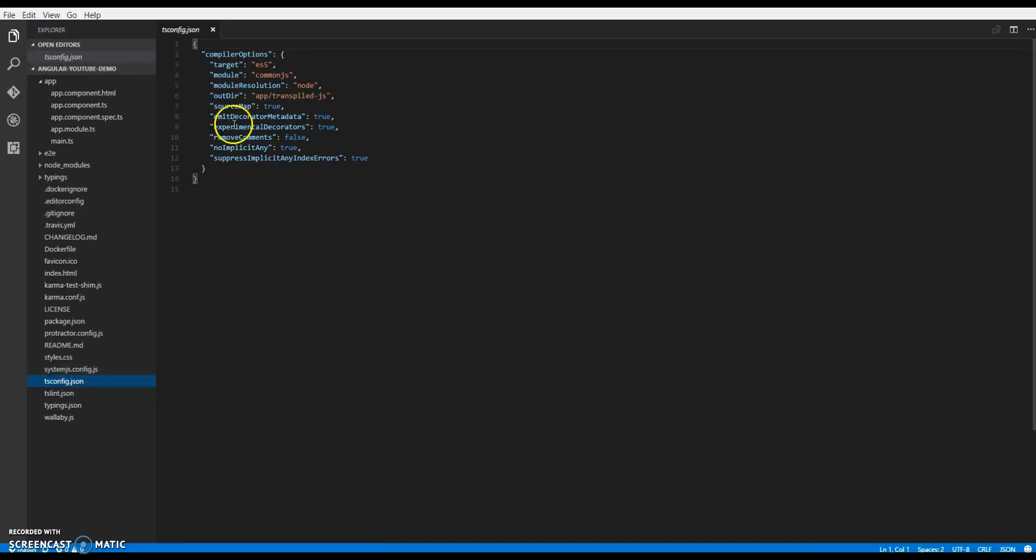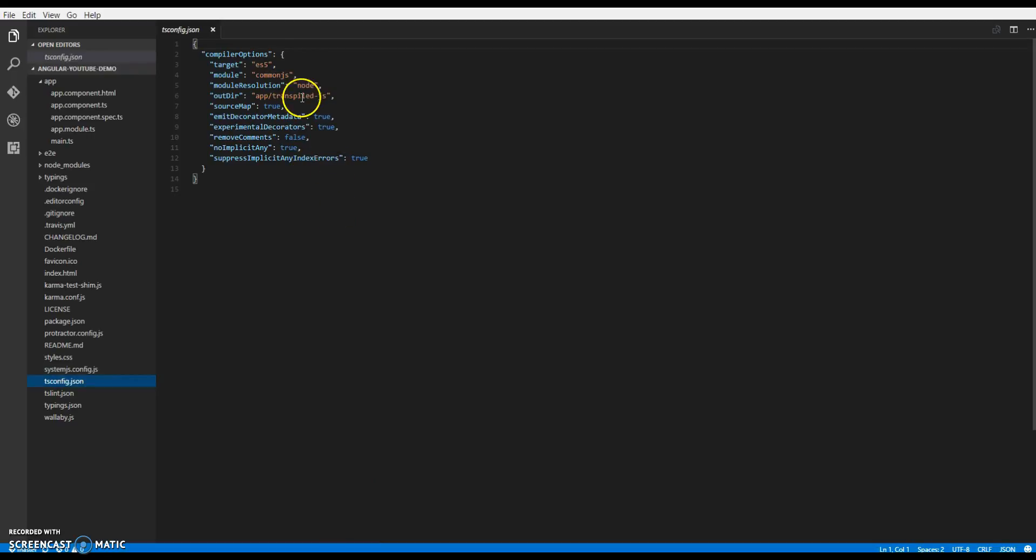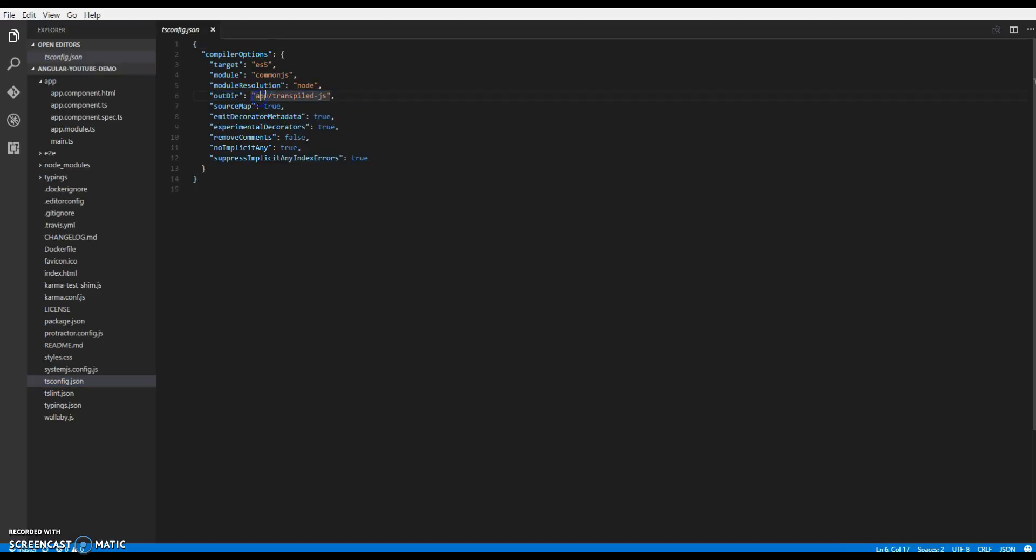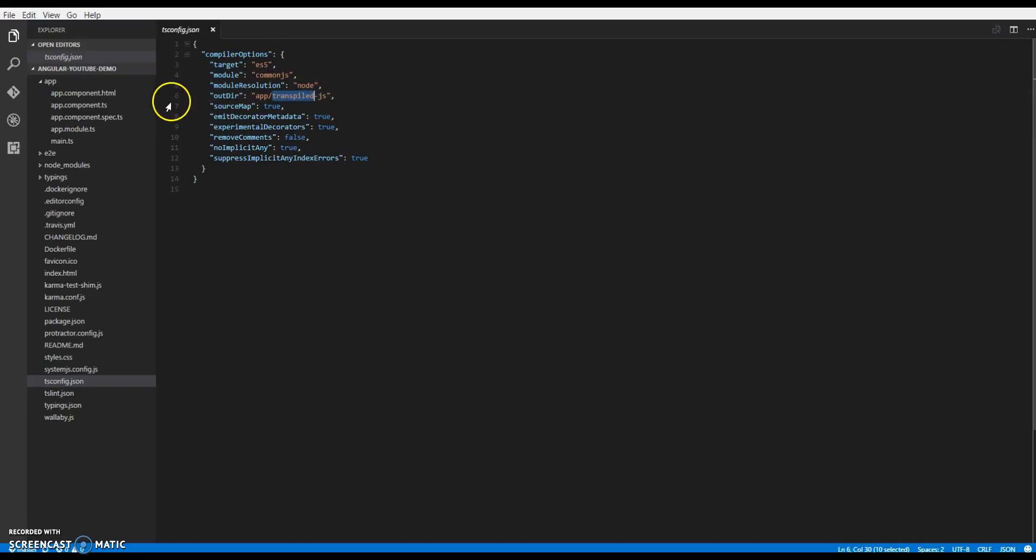Then we have the tsconfig.json. These are the configuration for our TypeScript compiler. One change I made here from the standard quickstart setup is that I've added an output directory, and it's app/transpiled-js. So all our transpiled JS files will be stored in this directory.